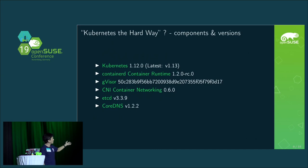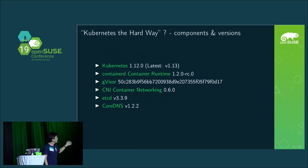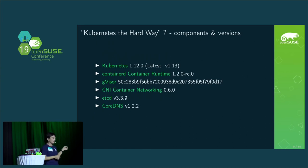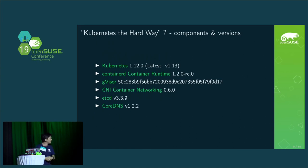The component versions are like this: Kubernetes 1.12 — actually the latest is now 1.14, but this uses Kubernetes 1.12.0. And containerd, GVisor, CNI container networking, and CoreDNS versions are specified. GVisor's version is a git commit.